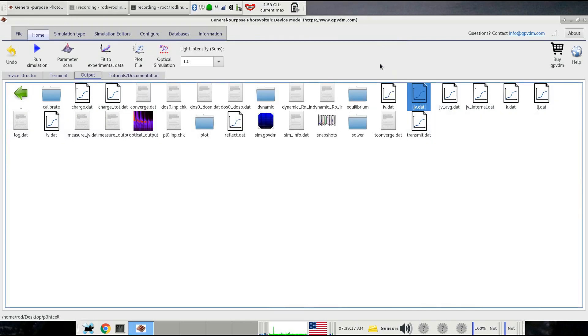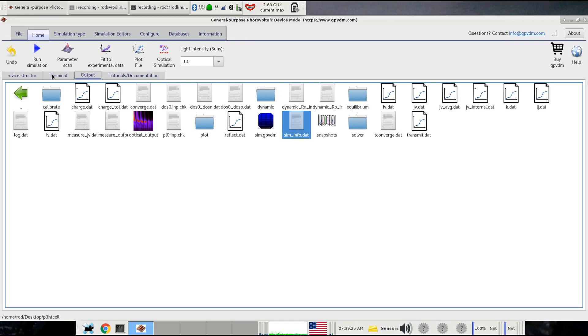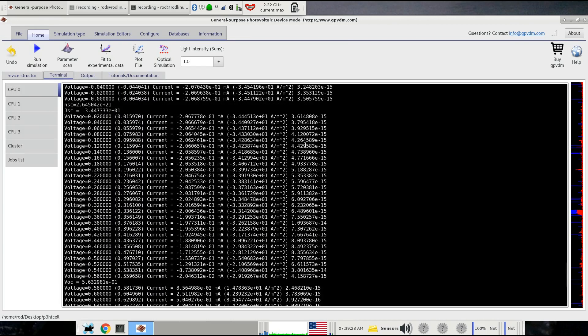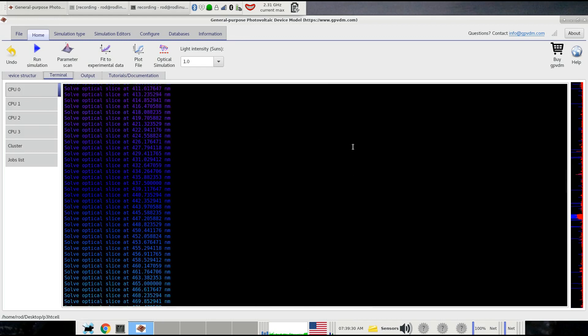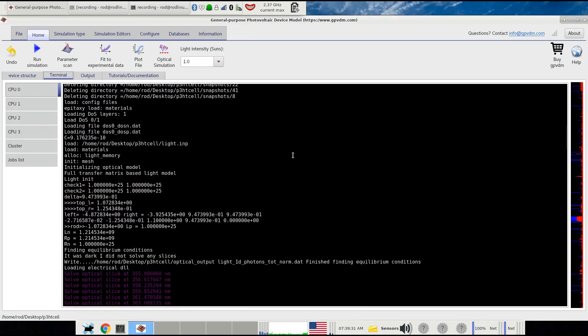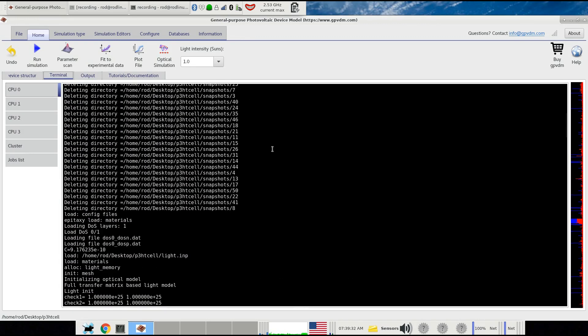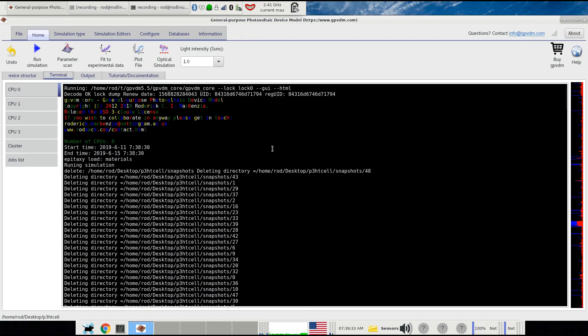We can look at the fill factor and things like that by double clicking on the file called siminfo.dat. Other things of interest are this terminal window, which shows you the progress of the simulation. We can look at what went on with the simulation.